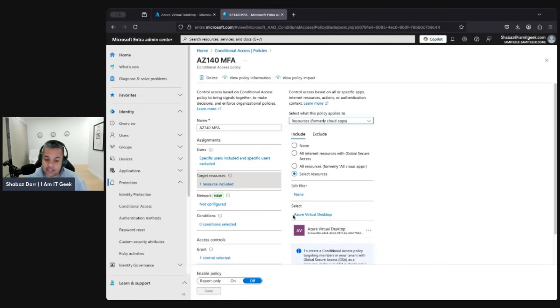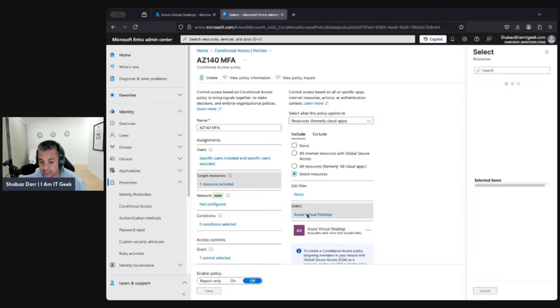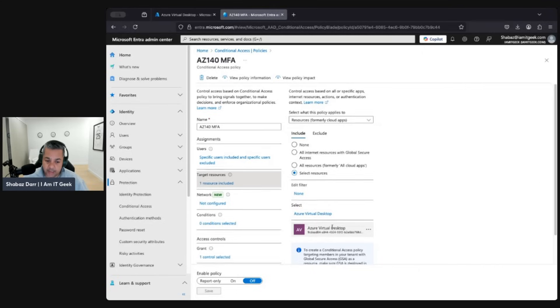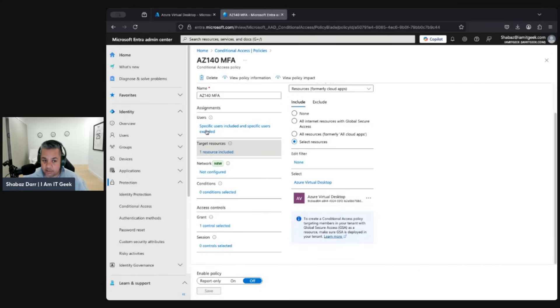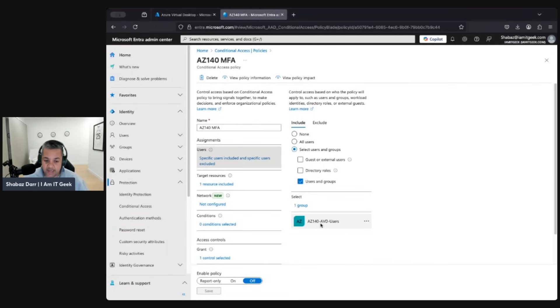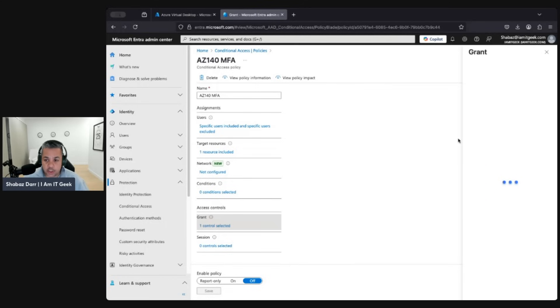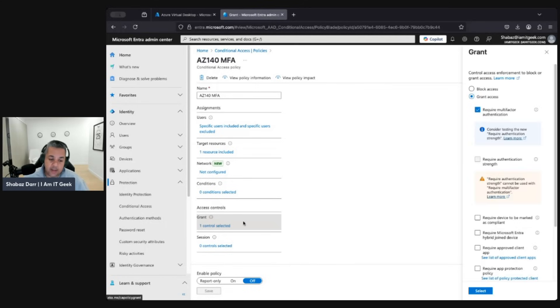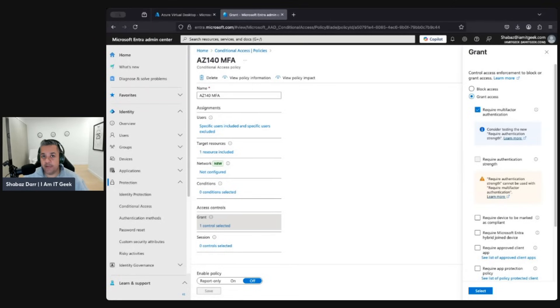When you go in, you specify the users. The key part is the target resource - you go to Target Resources and make sure the policy applies to resources (formerly known as cloud apps). Then select resources and make sure you select Azure Virtual Desktop - just search for it and select it. That way, when you assign specific users, such as an AVD users group, and set the control to require MFA, that will protect from an authentication and identity perspective. Your users will have to complete an MFA challenge before being allowed access to AVD.